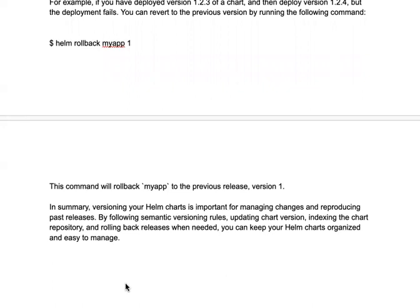The rollback will be smooth and the failed application deployment will not cause significant impact — it will be gracefully handled. In summary, versioning in Helm charts is important for managing changes and reproducing past releases. By following semantic versioning rules, updating chart versions, indexing chart repositories, and rolling back when needed, you can keep your Helm charts organized and easy to manage. Remember that going forward, we will always put a version to each incremental change we make to our Helm charts and applications.